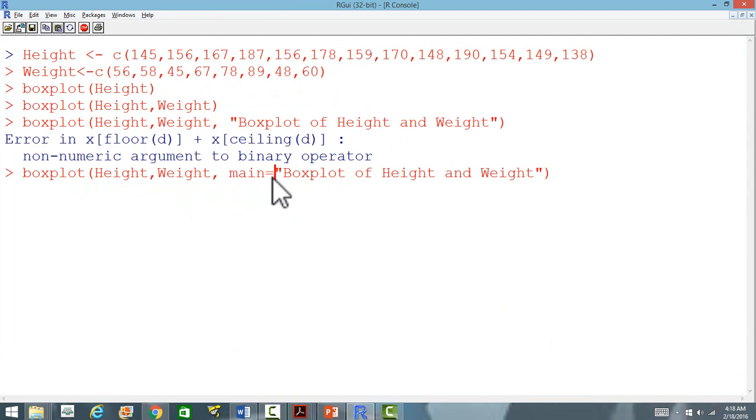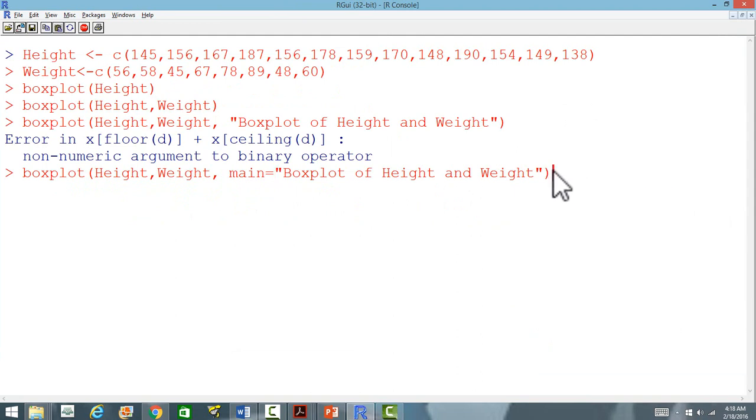We use this command main equal to and then within double quote we can put anything, any label that we want to have.